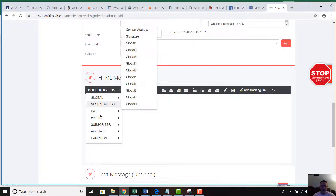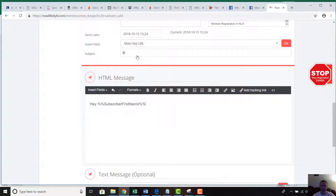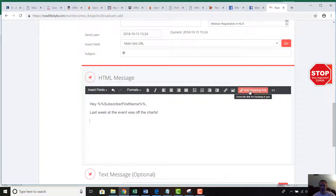For the email body, if I want to say 'Hey first name,' I click Insert Fields, go to Subscriber, then First Name, and it will automatically populate whatever the subscriber's first name is. So something like 'Hey [first name], last week at the event was off the charts.' You can add a tracking link, a regular hyperlink, or a picture.